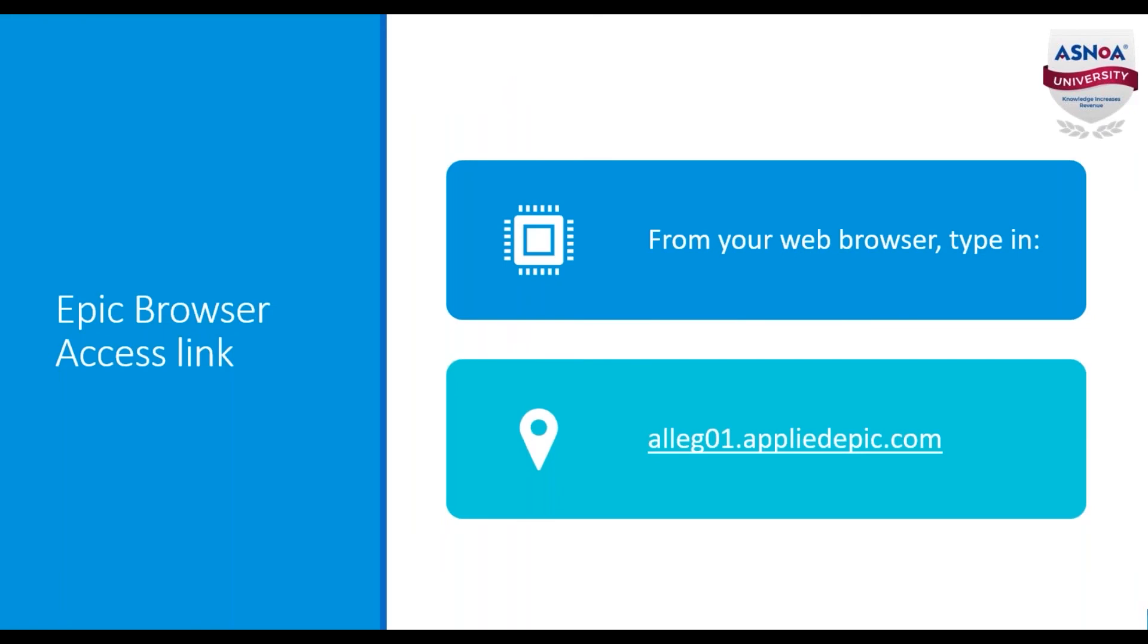Now let's log into Epic using the Epic Browser Access link. From your internet browser, you will type alleg01.appliedepic.com.